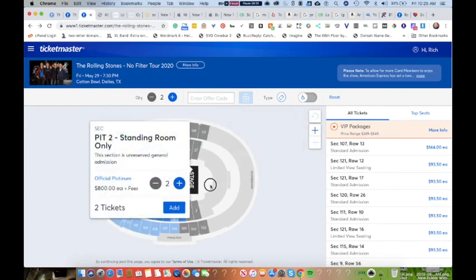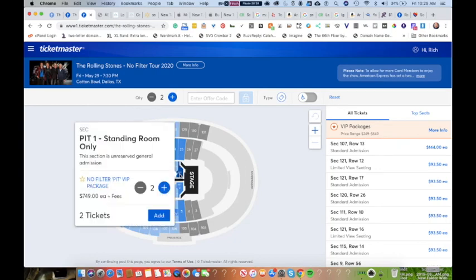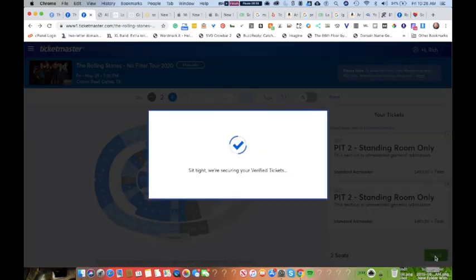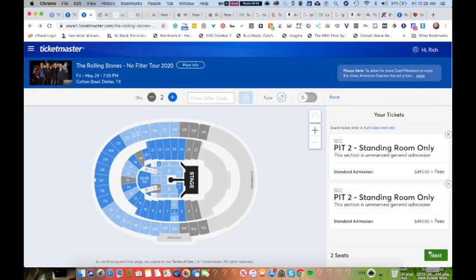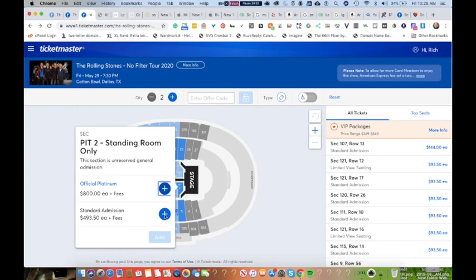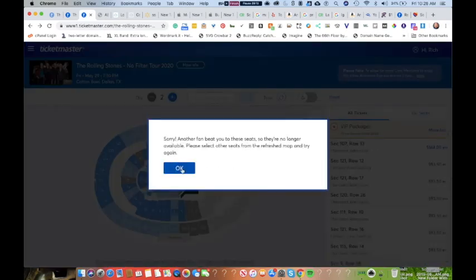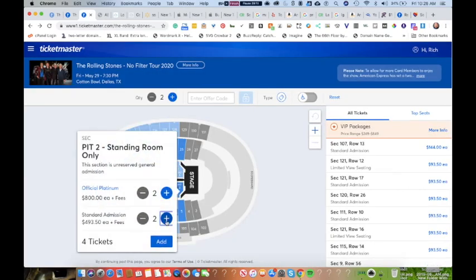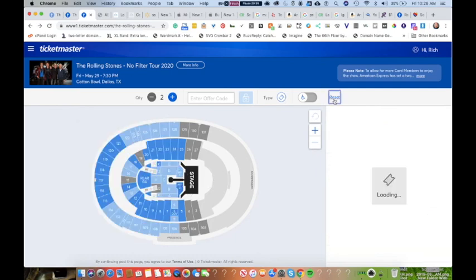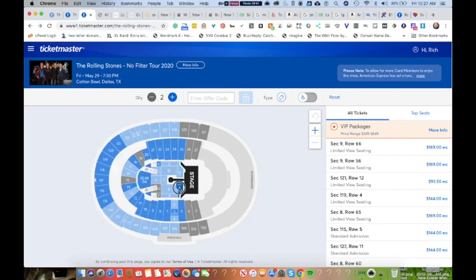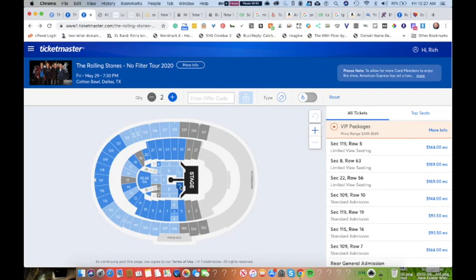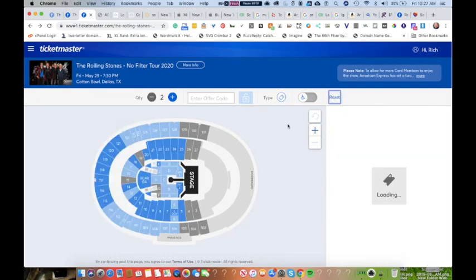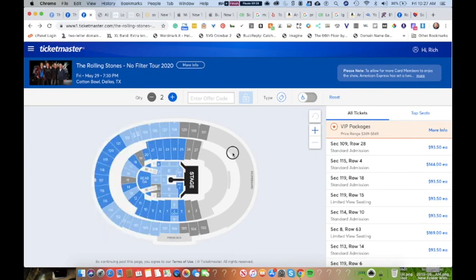We got standard admission again. Sit tight, we're securing your ticket. Oh, sorry, another fan beat us to them. Sit tight, we're securing your ticket. Sorry, another fan beat us. Sit tight, we're securing. Sorry, another fan beat us. Those just disappeared before we got a chance. We're back to platinum only on pit two, and pit one is the $800 or the $750 package, which is like a fan club VIP kind of package.